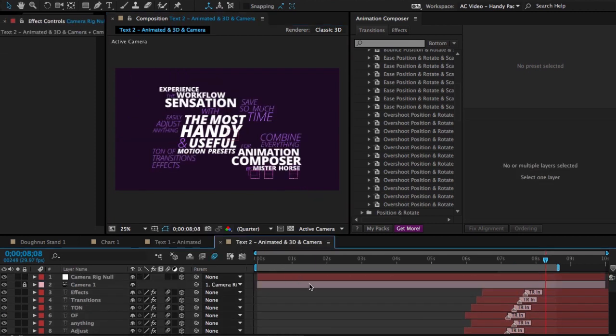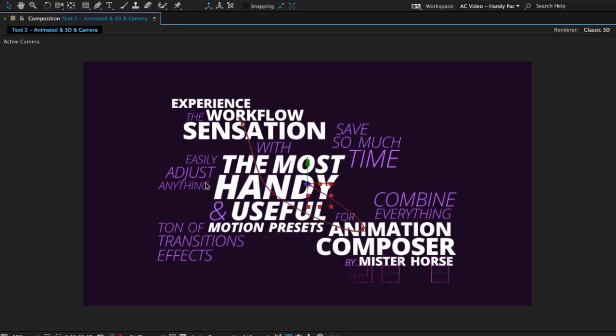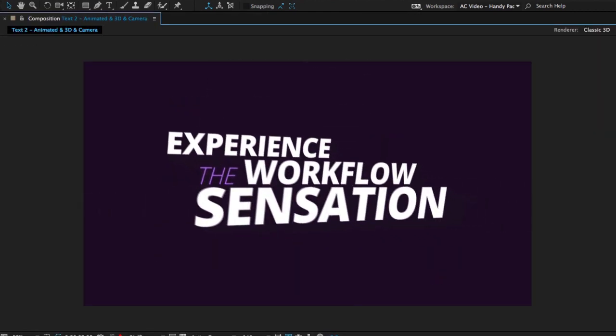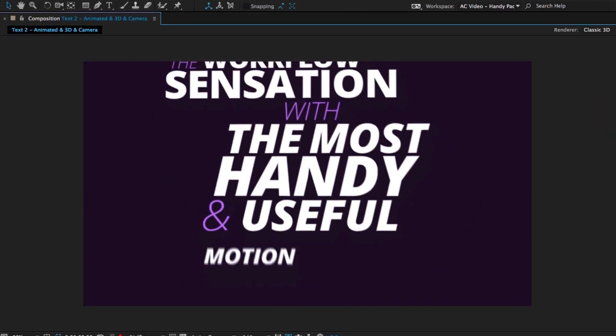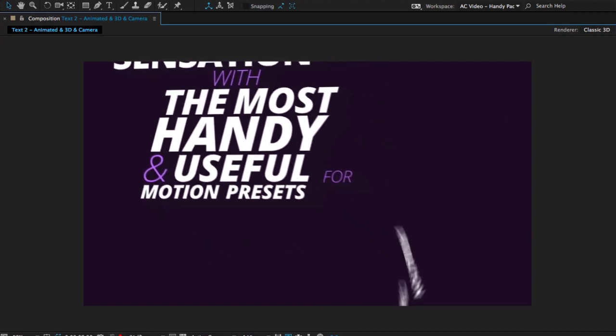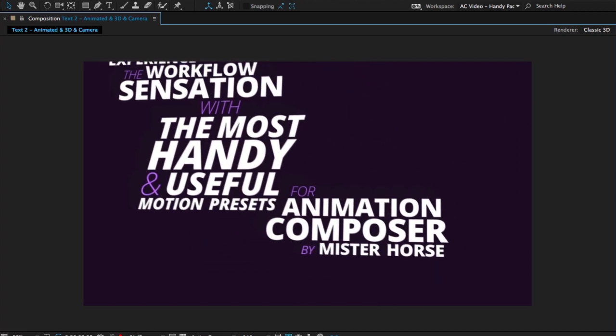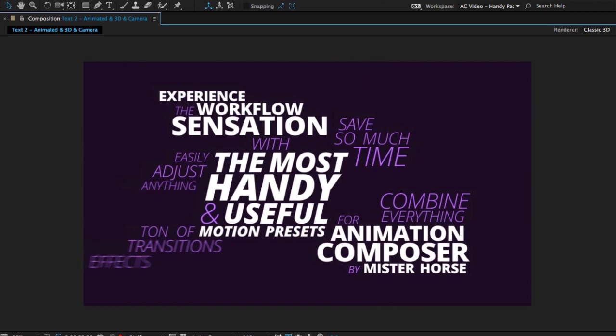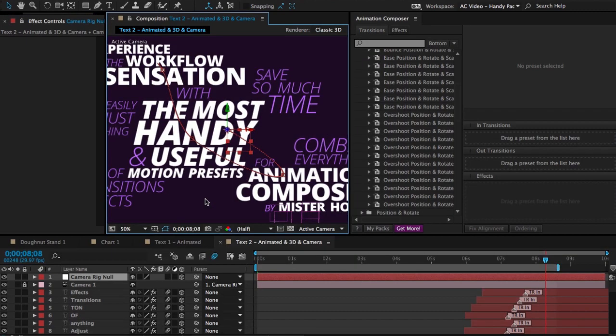And here is the same composition. I just added the camera, animated it with a few simple keyframes, made all the layers 3D with a simple click. And this is what we get. So you can see you can use it even for 3D animation.